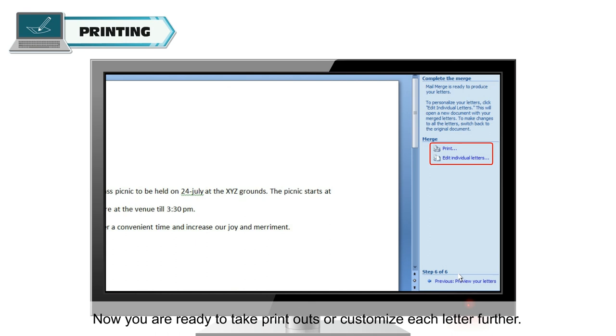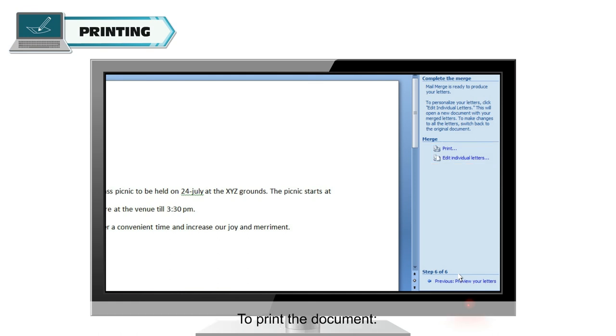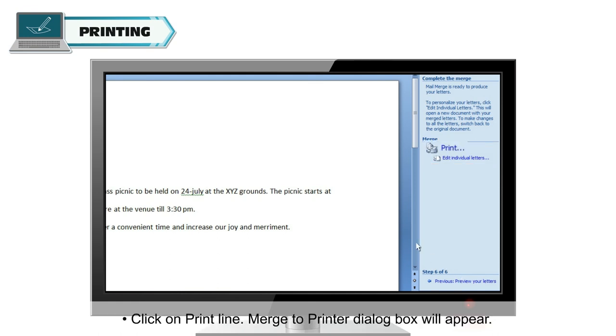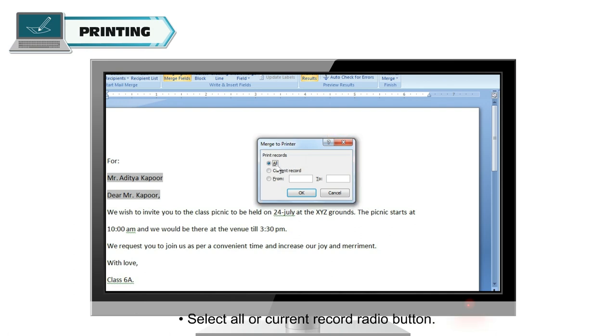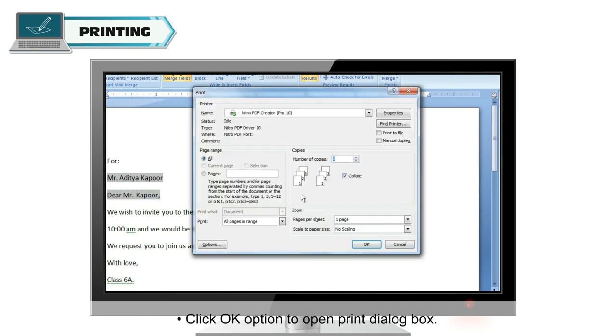Now, you are ready to take printouts or customize each letter further. To print the document, click on Print line. Merge to printer dialog box will appear. Select All or Current Record radio button. Click OK option to open Print dialog box.